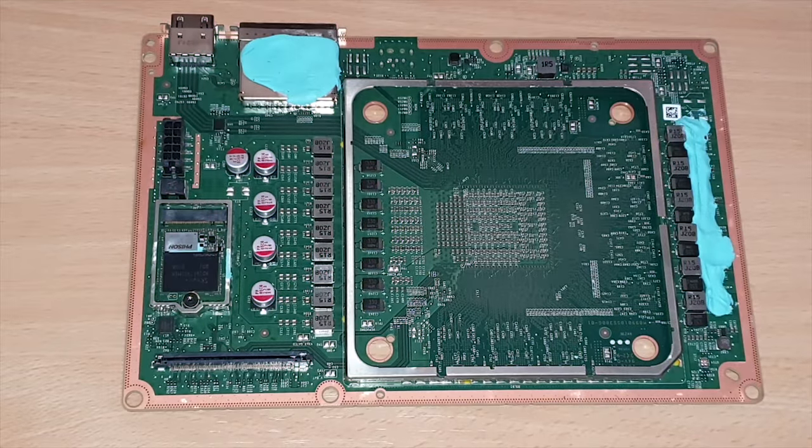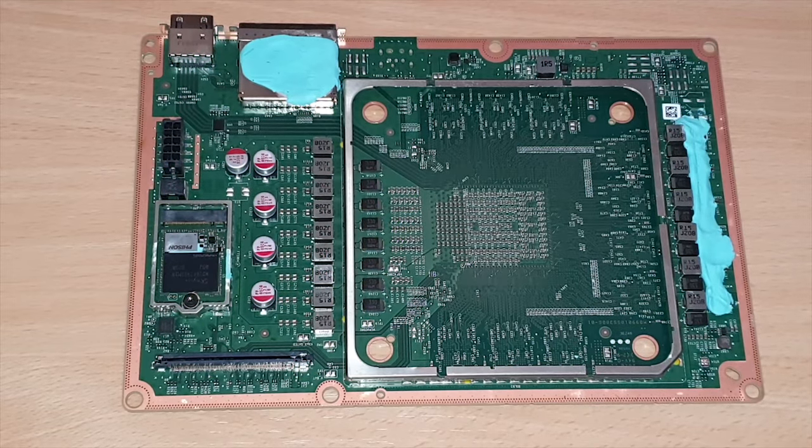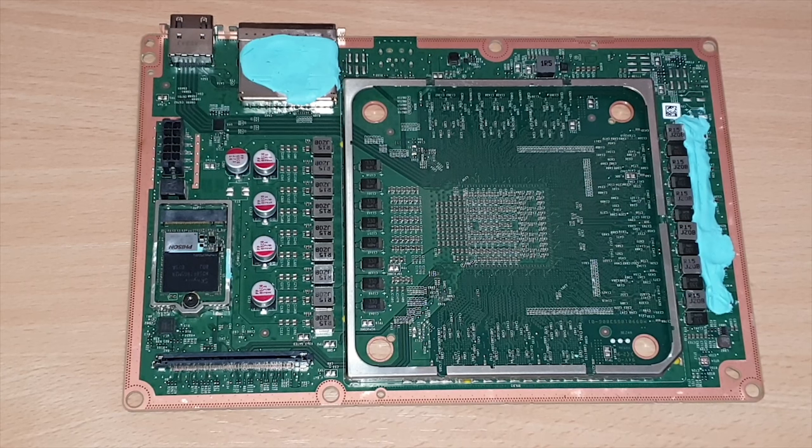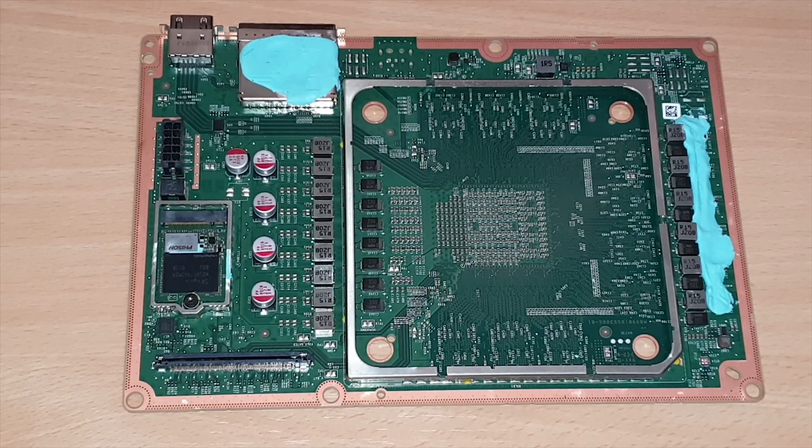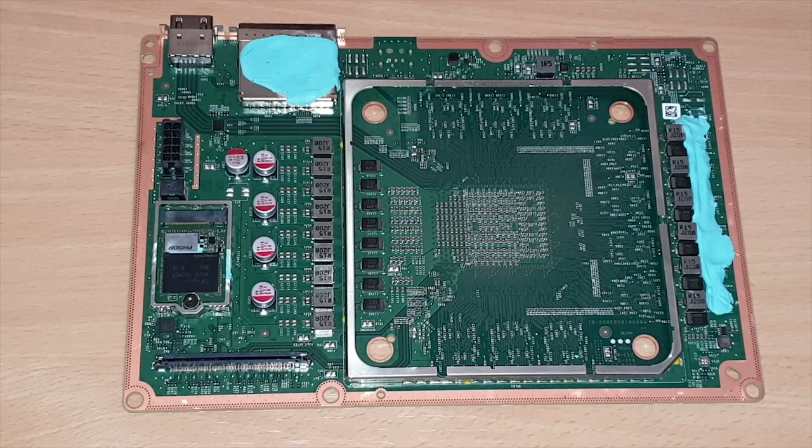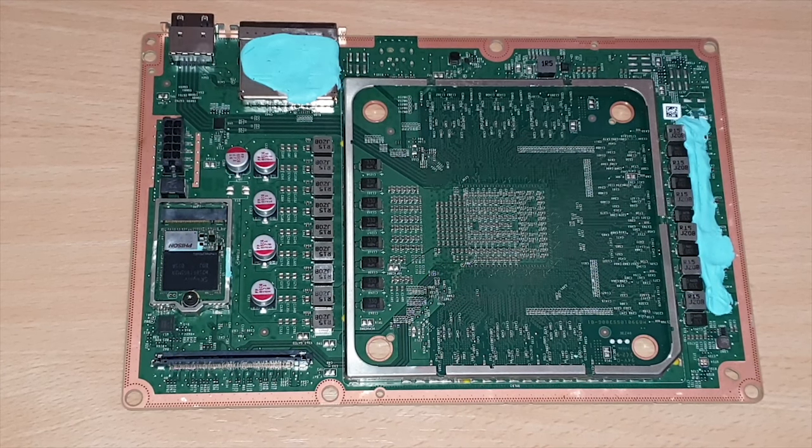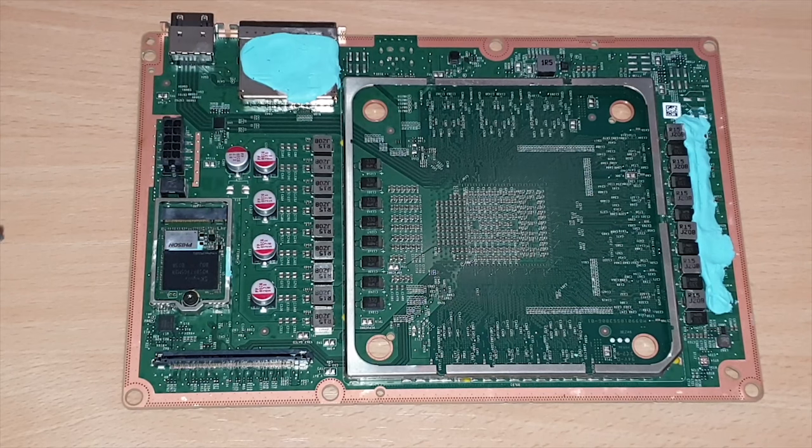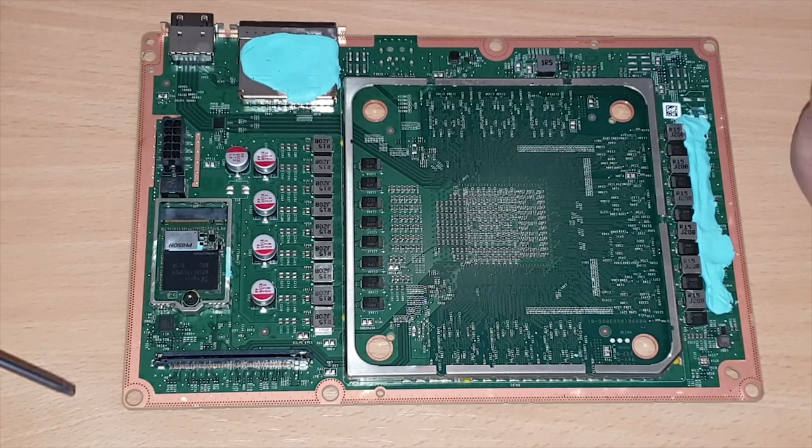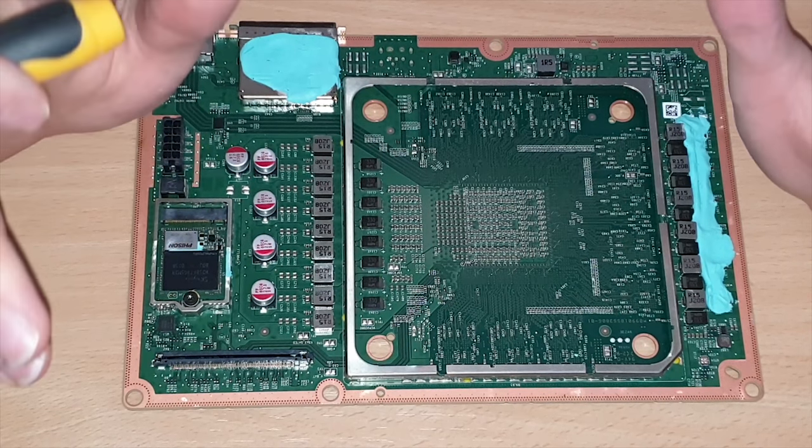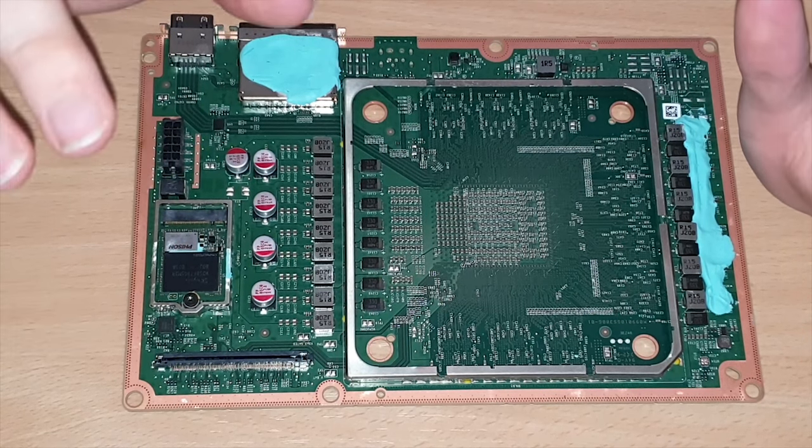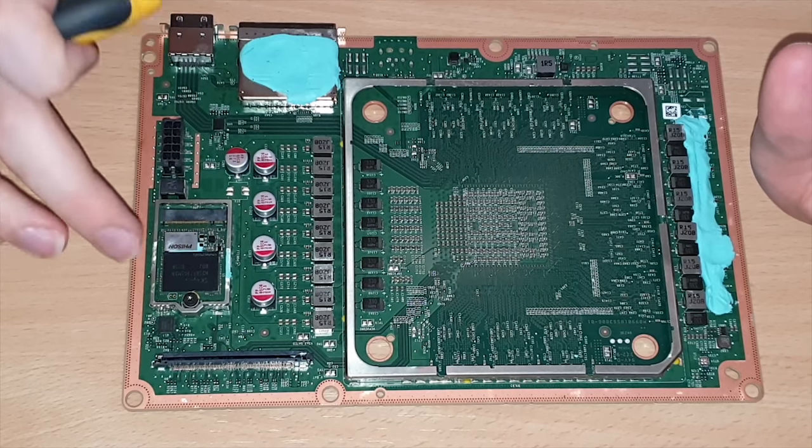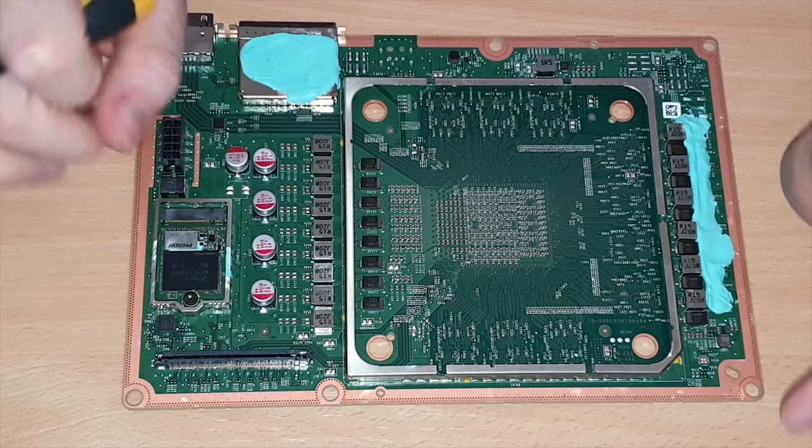Hey what is going on everybody it's Modded Warfare here welcome back to another video on the Xbox Series X. In the previous videos I showed you guys how to disassemble and reassemble the console, but in this video I wanted to show you what happens if you take the SSD from the Series X and plug it into a computer.